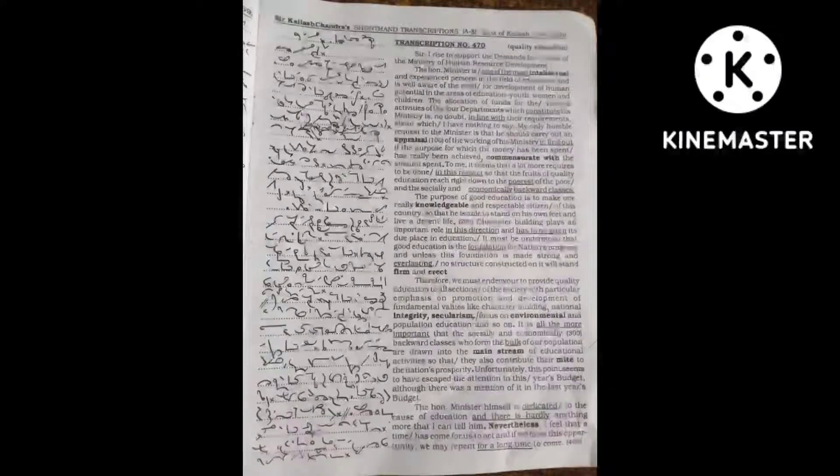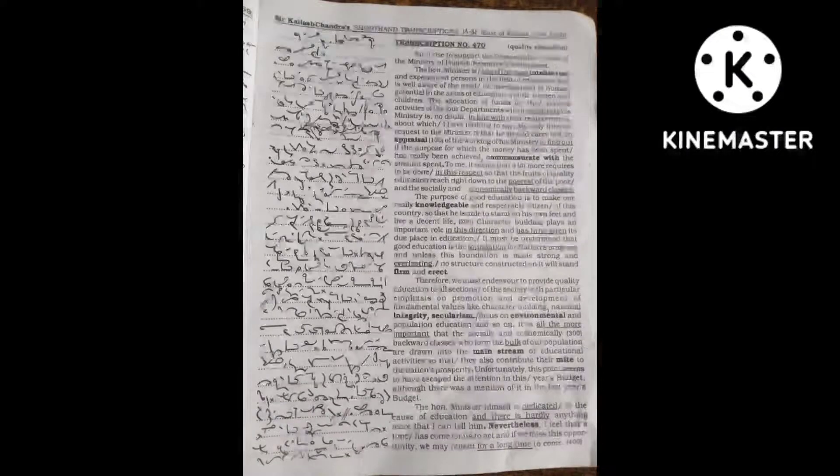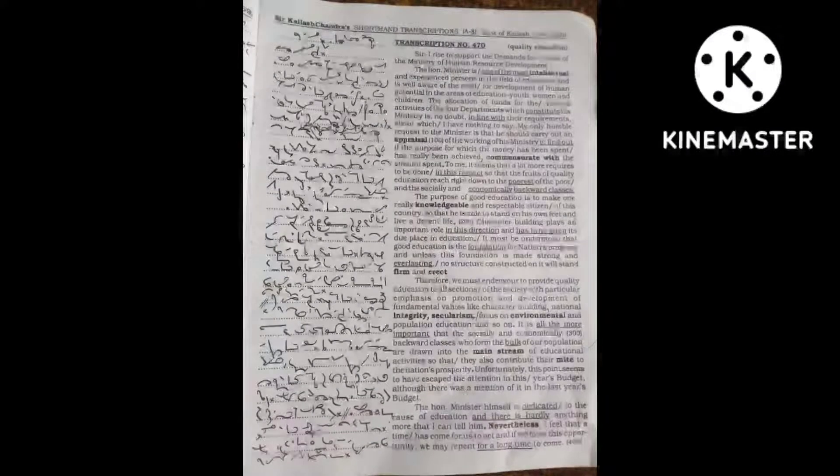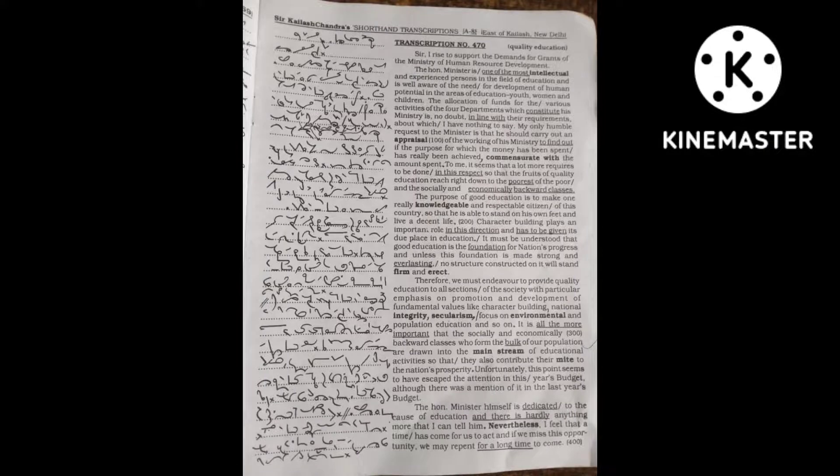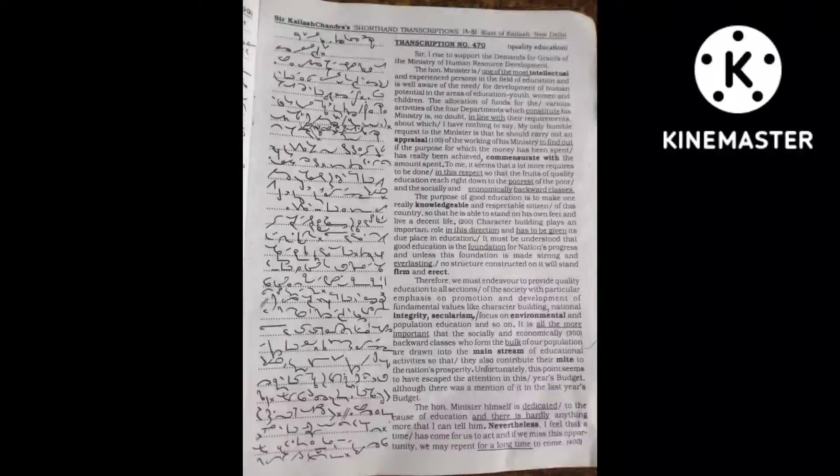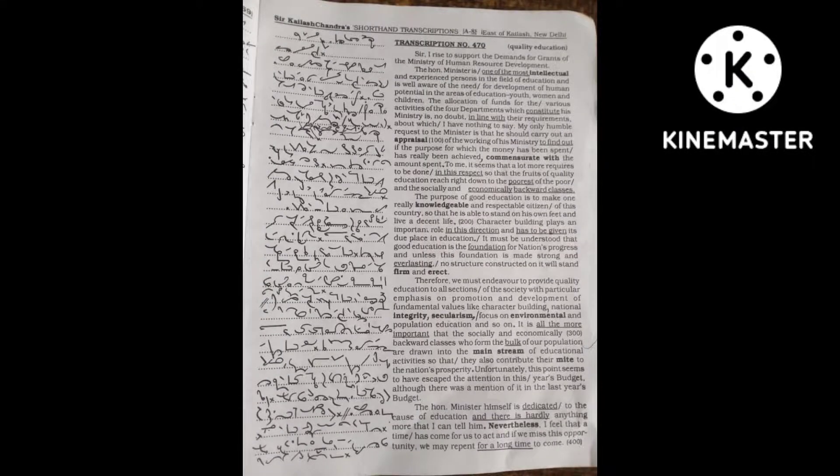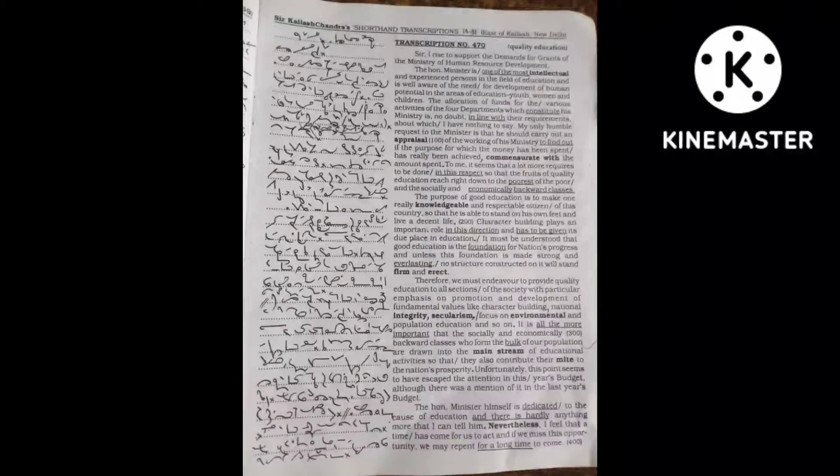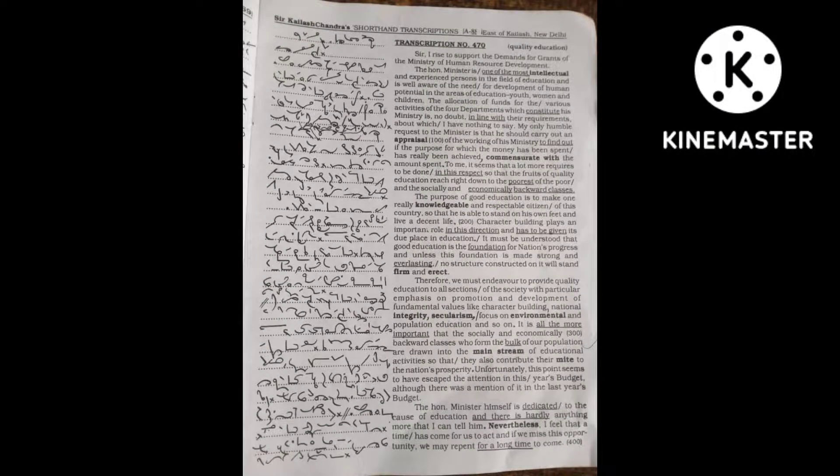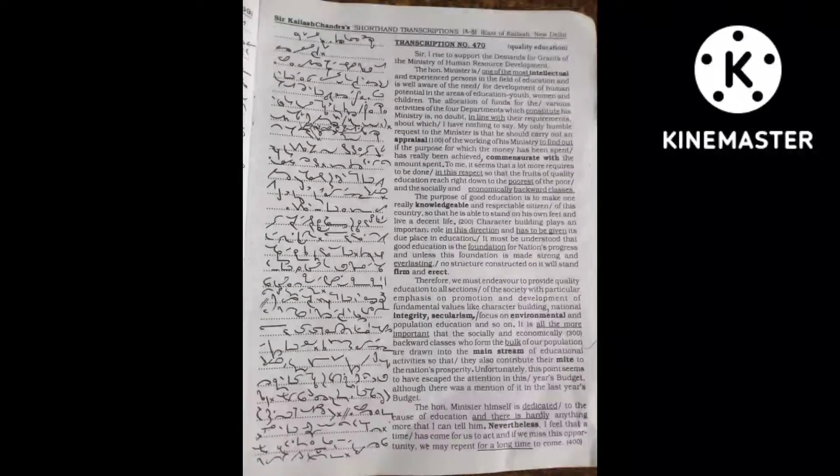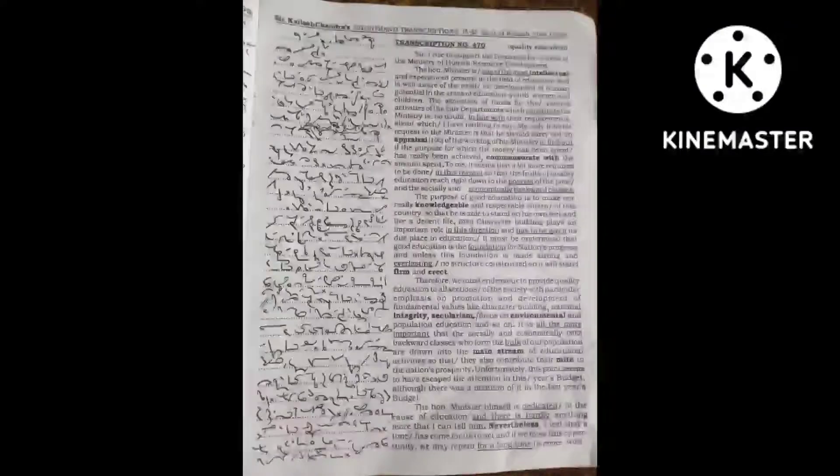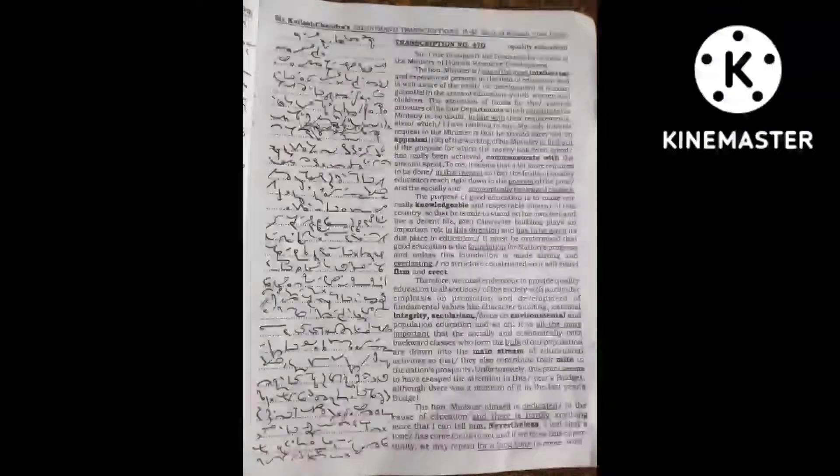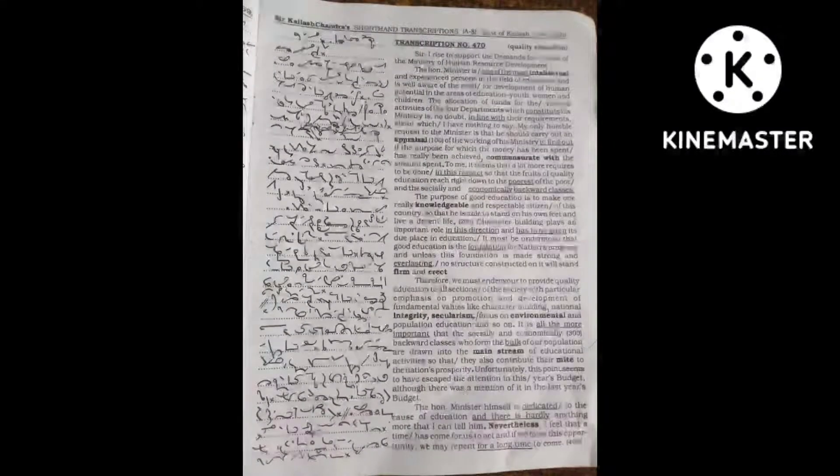The Honorable Minister is one of the most intellectual and experienced persons in the field of education and is well aware of the need for development of human potential in the areas of education, youth, women and children.